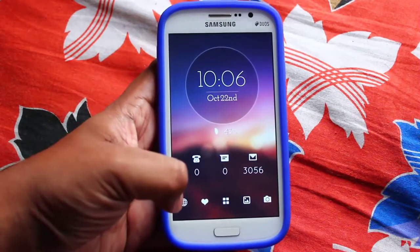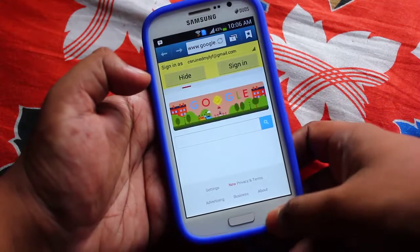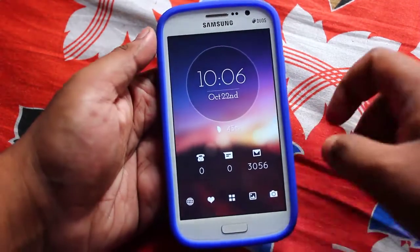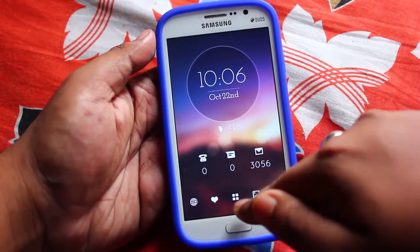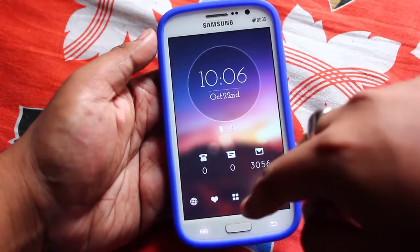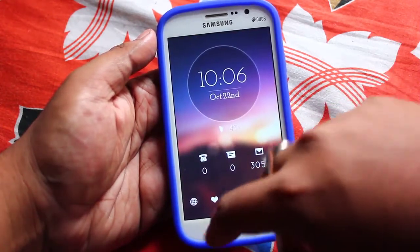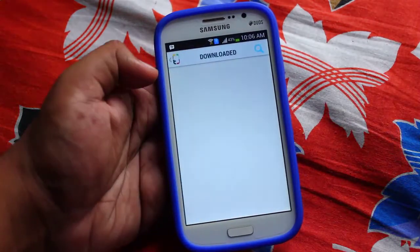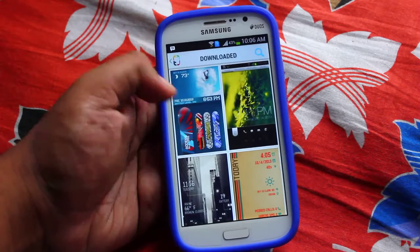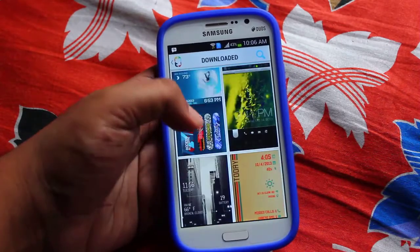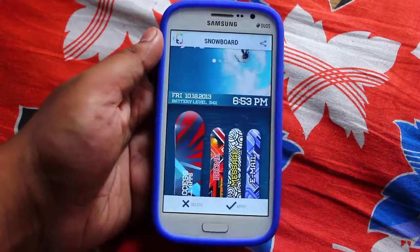Let me show you one thing — once you press this it opens up the original browser. Let me show you some more themes.